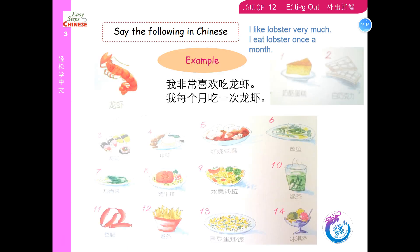Say the following in Chinese. For example: 我非常喜欢吃龙虾。我每个月吃一次龙虾。